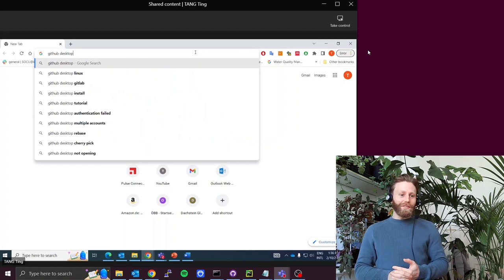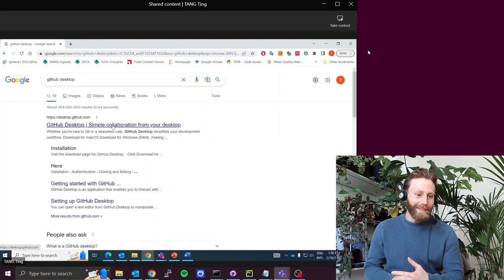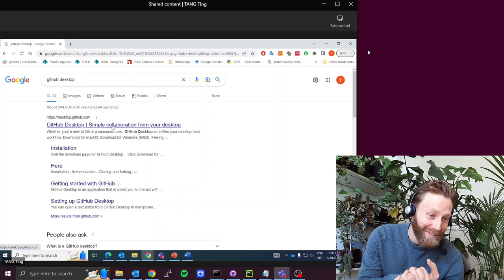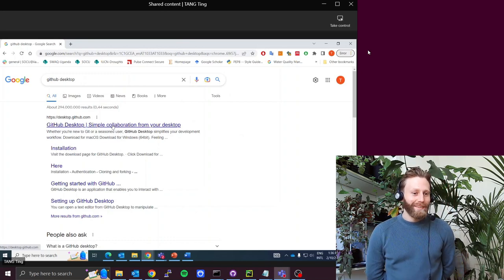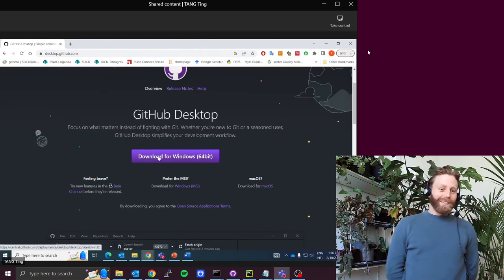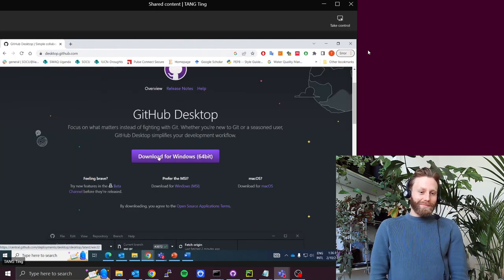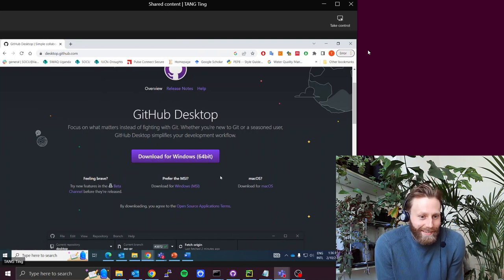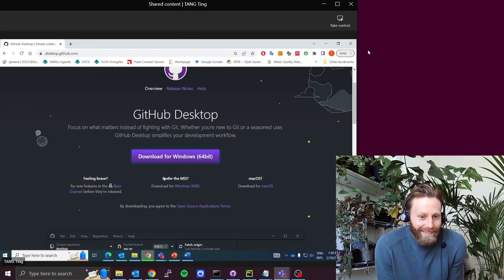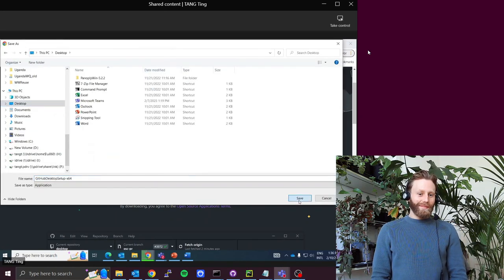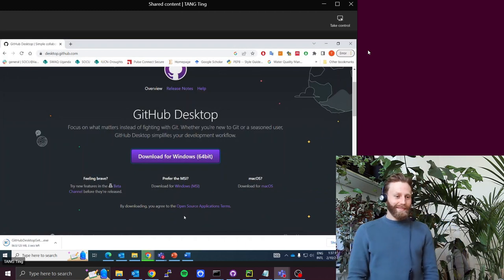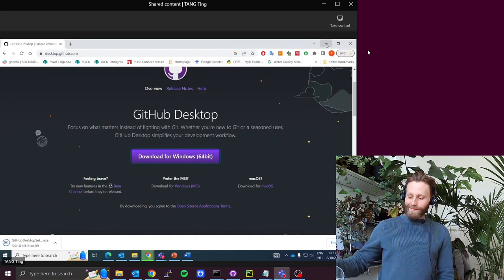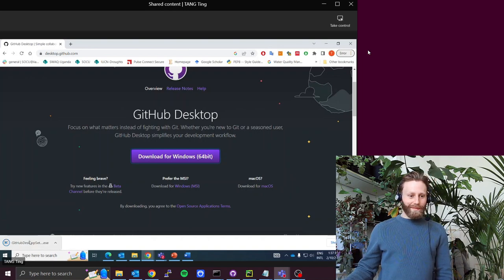G-I-T-H-U-B, Desktop, D-E-S-K-T-O-P. You see my screen, right? Yes. Download for Windows. And if you have a different system, there are other systems. It's fast, that's good.